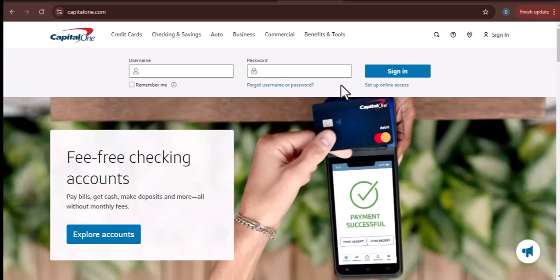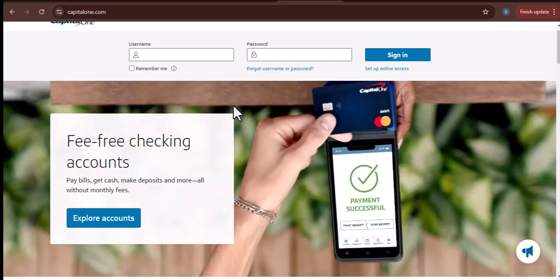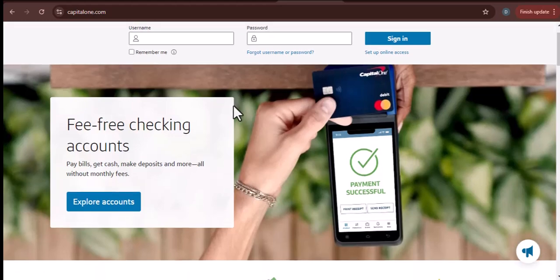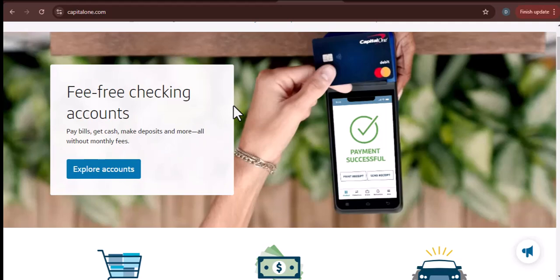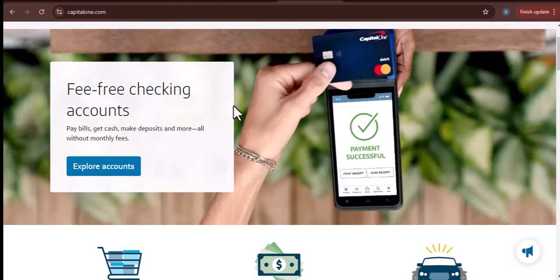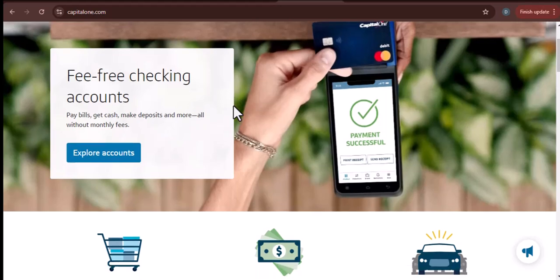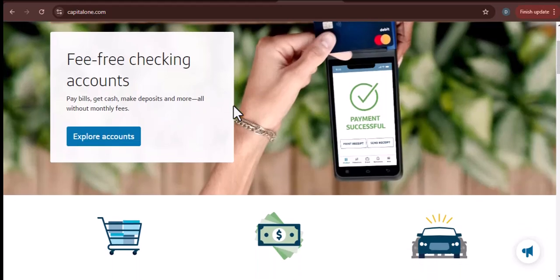Hey everyone, and welcome back to my channel. Today, I'm going to show you how to add money to your Capital One account. This is a really important skill to have, especially if you use your Capital One card for everyday purchases.